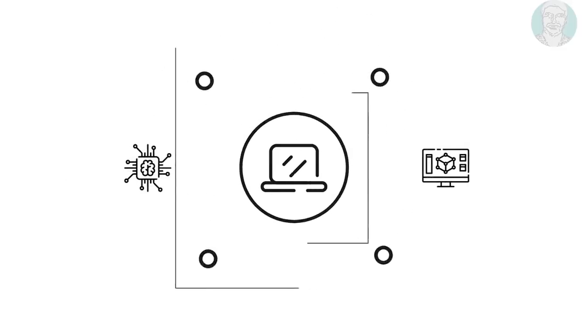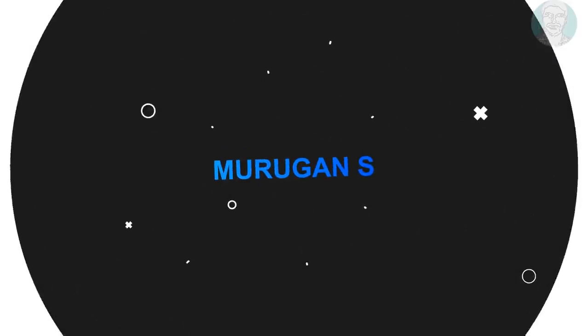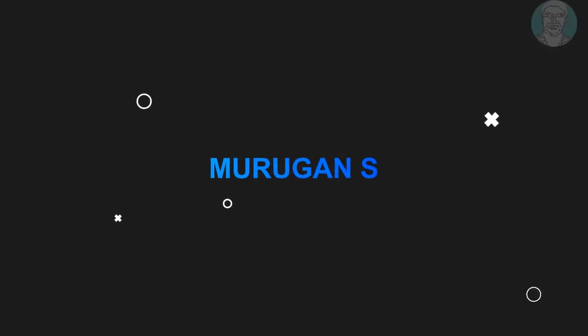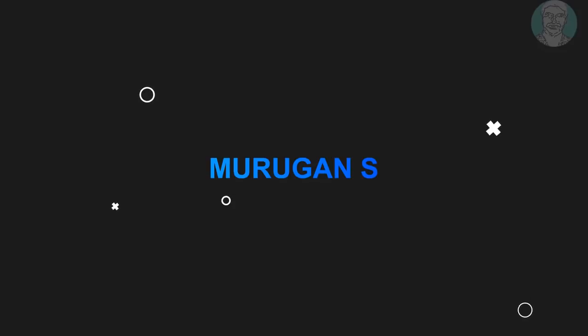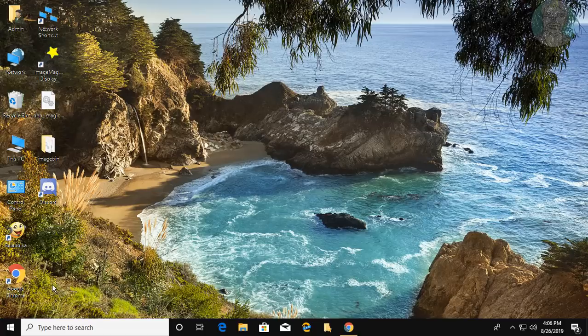Welcome viewer, I am Murugan S. This video tutorial describes the Discord 'a JavaScript error occurred in the main process' error.